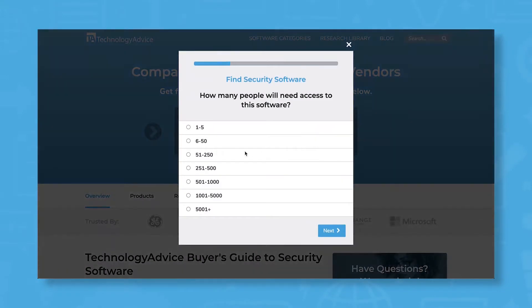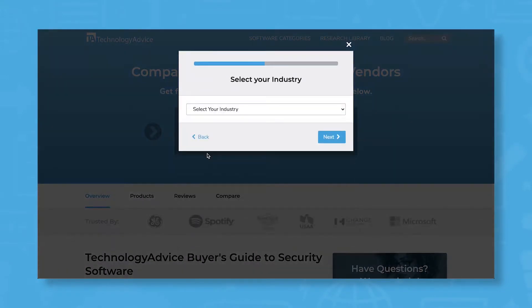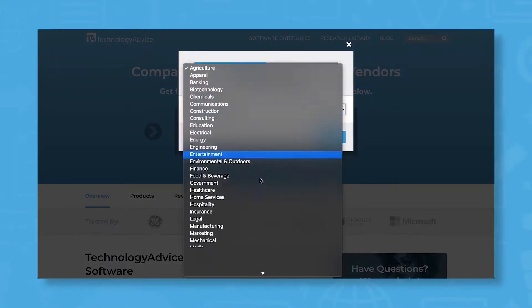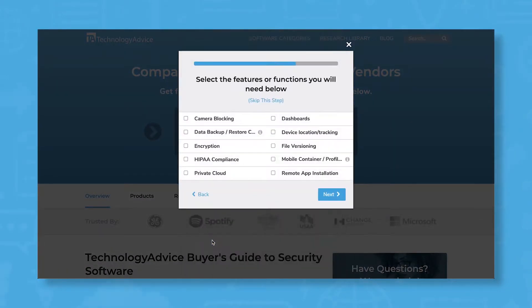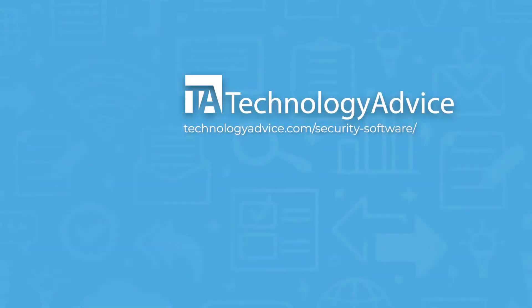Still not sure if Sophos Intercept X is right for you? Use our product selection tool at TechnologyAdvice.com to get a free list of security software recommendations. Click the button on the left to get started.